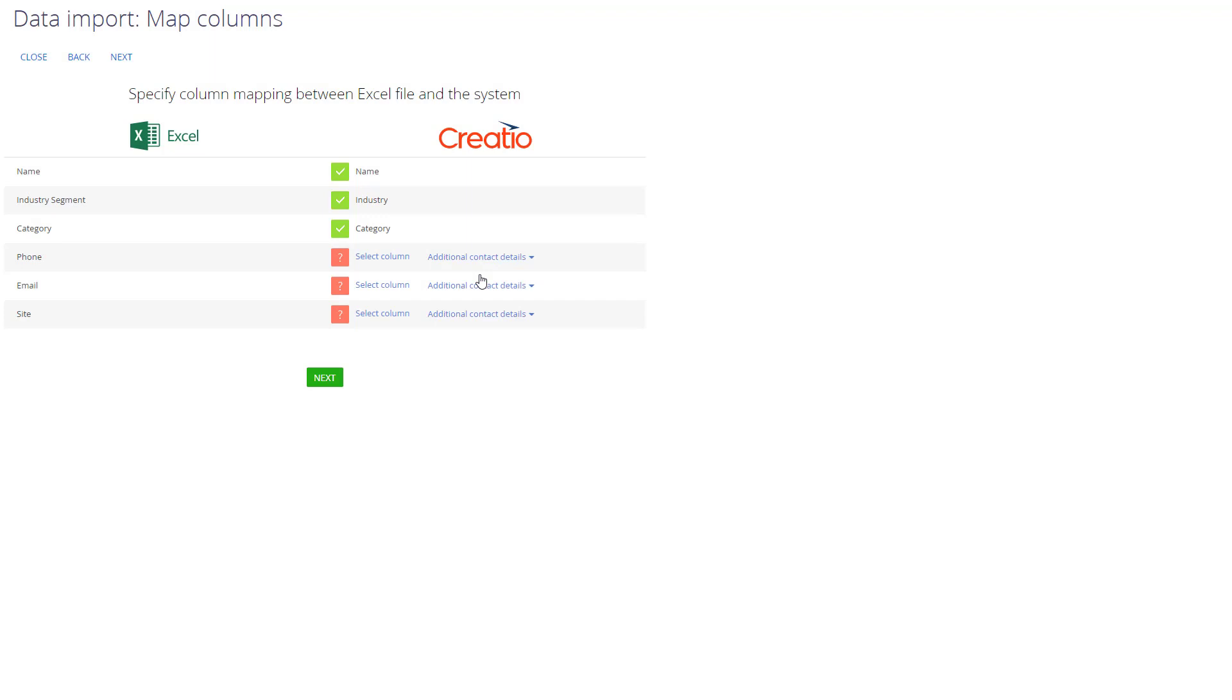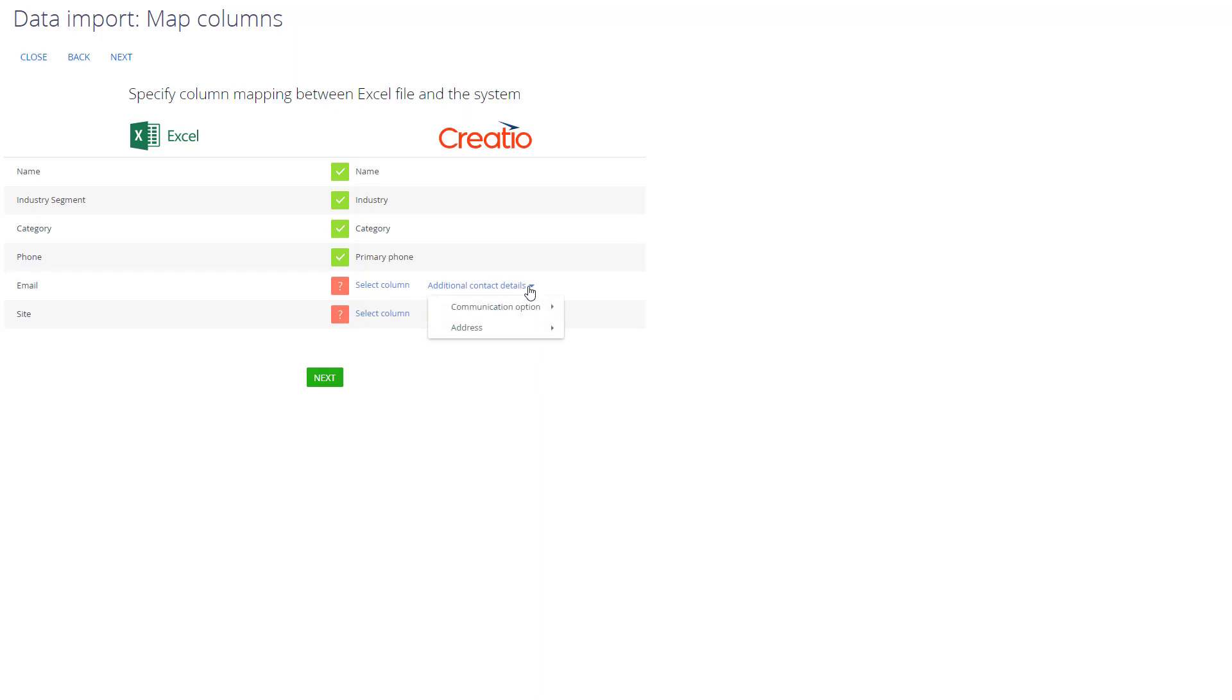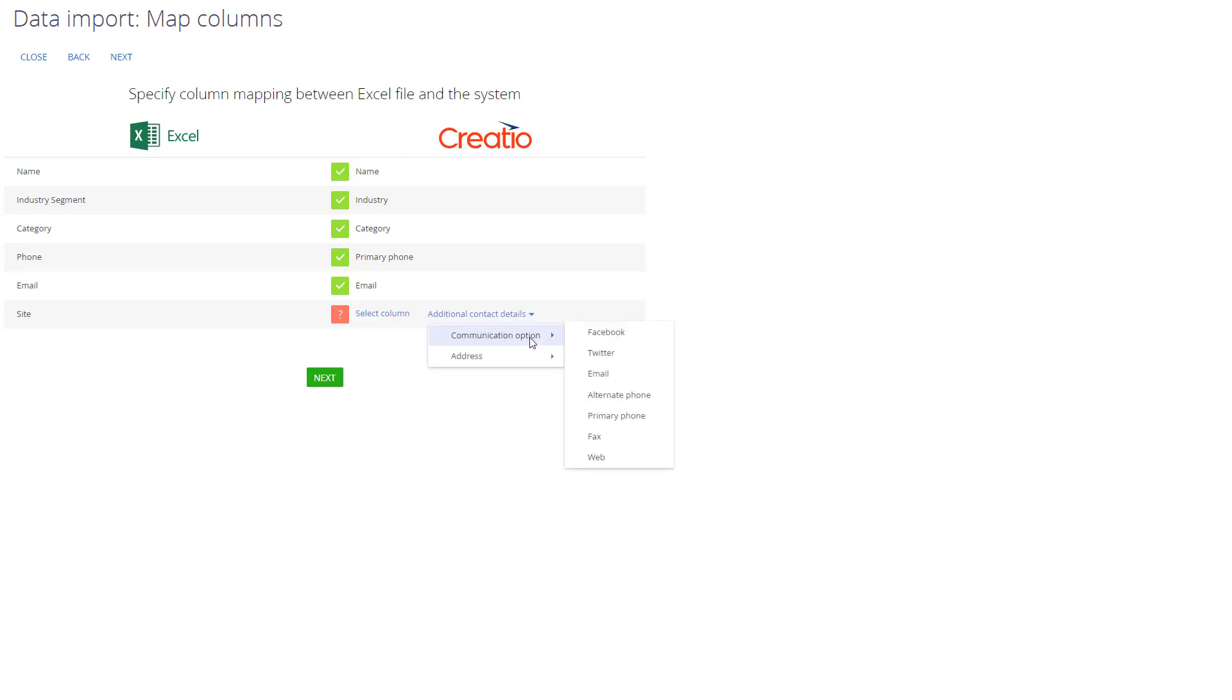Besides adding records into the selected object, Import Wizard can add data into the connected object. In our case, phone and email are details used in Accounts section. I can import contact information into the columns of the Accounts object or if I need to import multiple emails and phone numbers, I can import them into the Detail object. And that will allow me to import multiple contact options per each account record. So we will do that. We will add our phone, email and site into our Detail object.